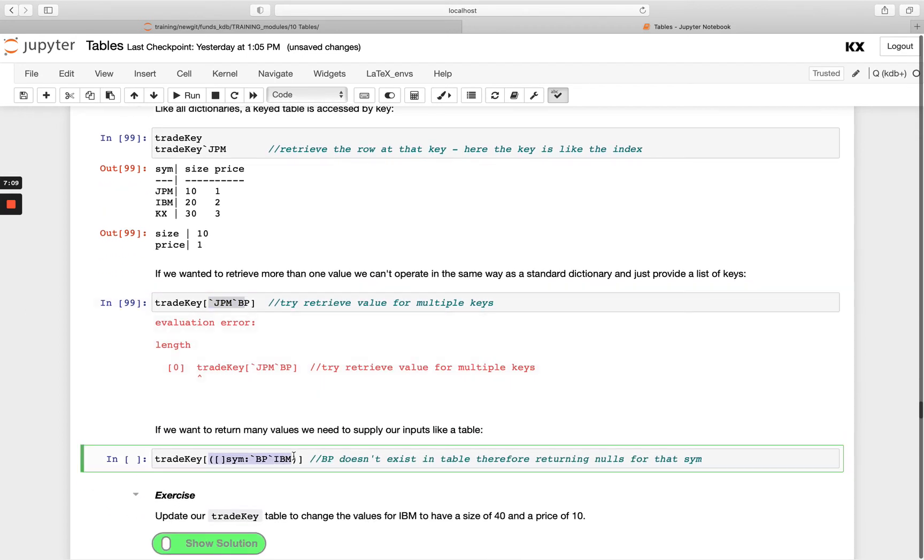So we're using table notation and we're just creating one column long table of this and we're naming that sim. So you put the name of the column you're looking up here in front.